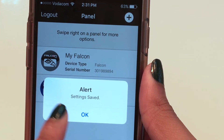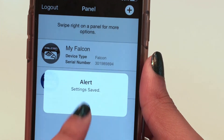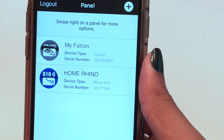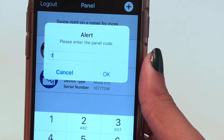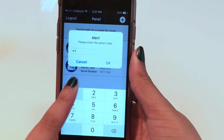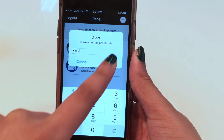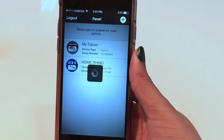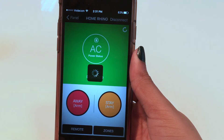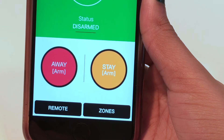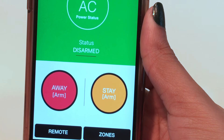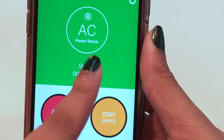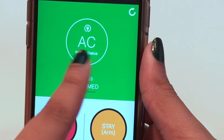You'll be alerted that your settings have been saved. Select the device that you want to connect to — in this case, a Rhino 816 panel. Enter your panel code and tap OK. Your control screen will display your alarm and power status.